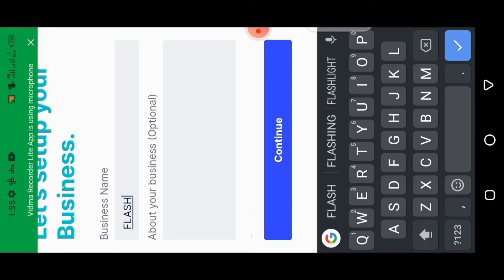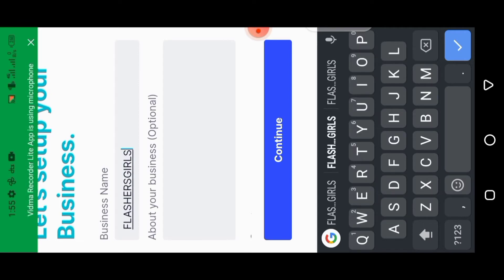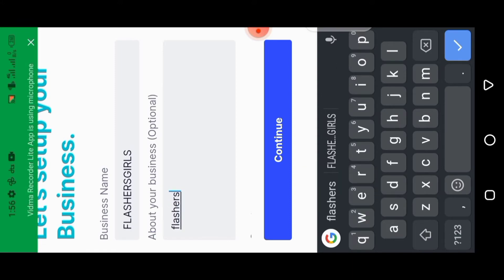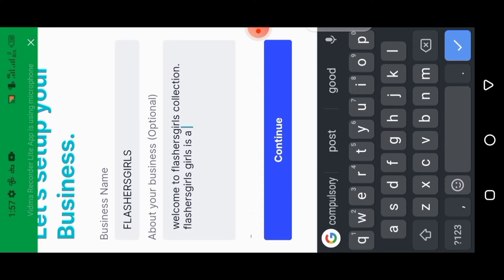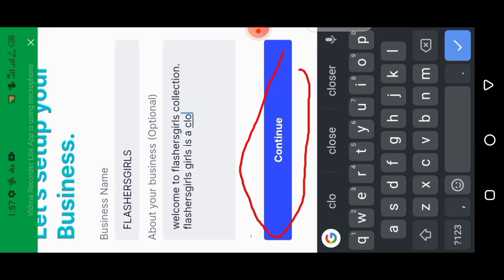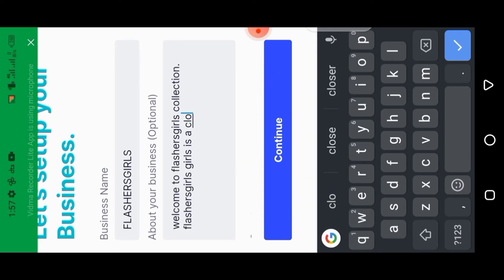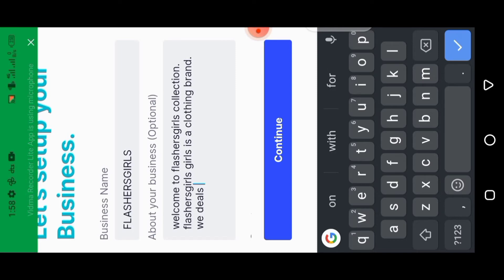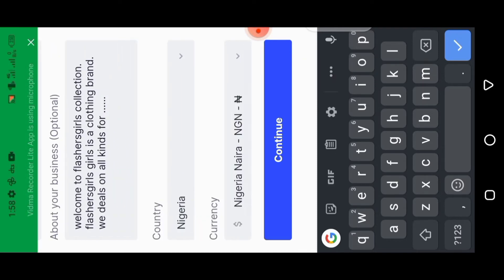Adding a business description is actually optional — it's just about your business. I'm going to use 'Flash Flash As Girls,' which is actually one of my brand names that I'm still working on. For the sake of this tutorial I'll just type in some placeholder text. Make sure you fill in your own details properly.